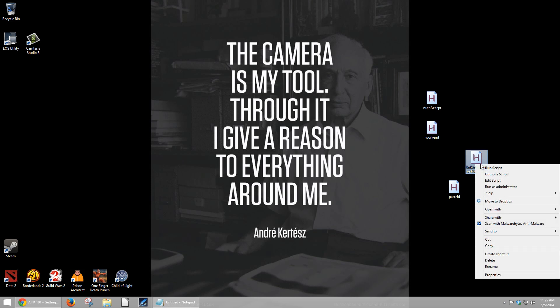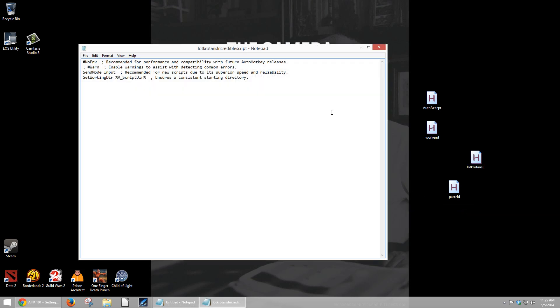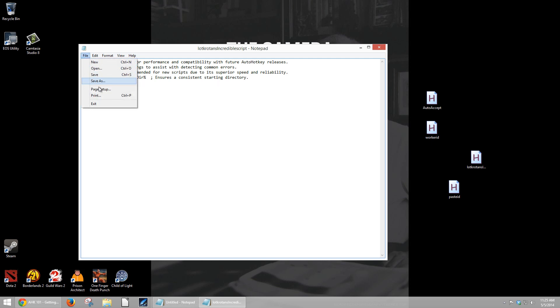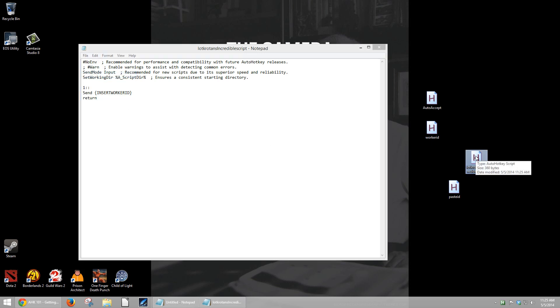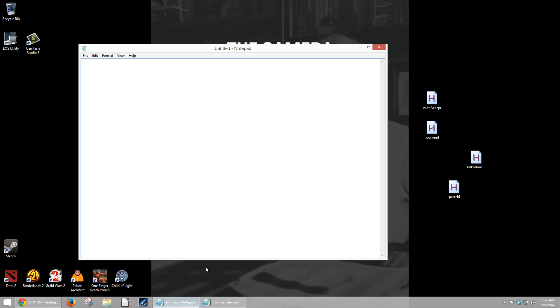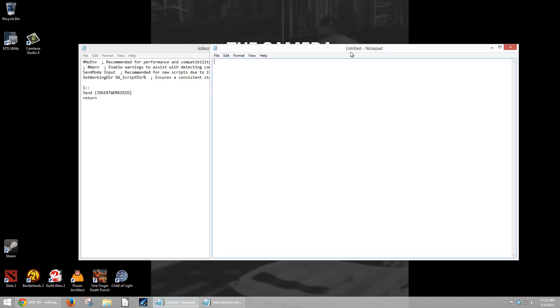Now when we right click this, and we tell it to open with notepad, you'll see this gobbledy goop up at the top. You don't need to worry about that, because I said so. Now let's go down here, we're going to ctrl V, and paste it in there, and then we're going to tell it to save. And then we double click Lot Crotan's Incredible Script, and we can see it pop up right here. Now if I press 1, it should send this. Let's see if it does. We'll bring up this notepad right here. And if I press 1, nothing happens.